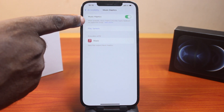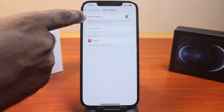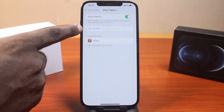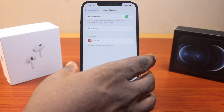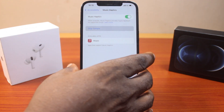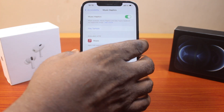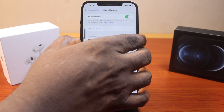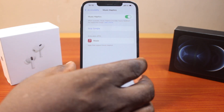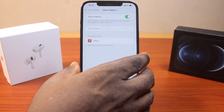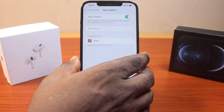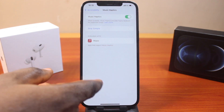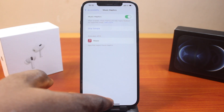Make sure music haptics is turned on — as you can see it is enabled here. Then click on Play Sample and you should feel the music haptics vibration on your hand. Let me reduce the volume to avoid a copyright claim, then click Play Sample and you should feel the vibration on your iPhone.